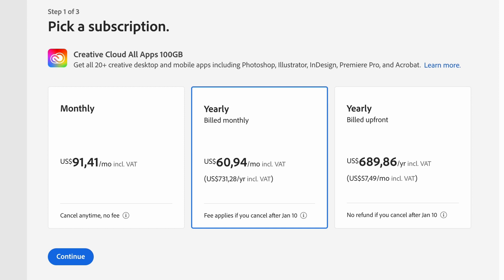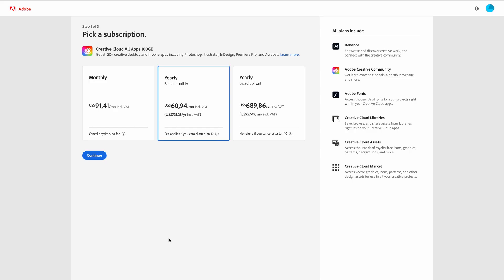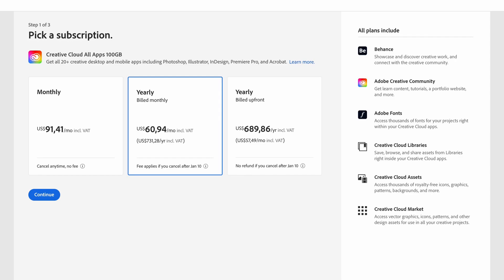In step 3 you'll enter your payment information you're going to use. You can choose between your credit card details or using a PayPal account. Once you've completed these steps you can download the Creative Cloud app. Inside the Creative Cloud app you'll be able to download your new After Effects app.